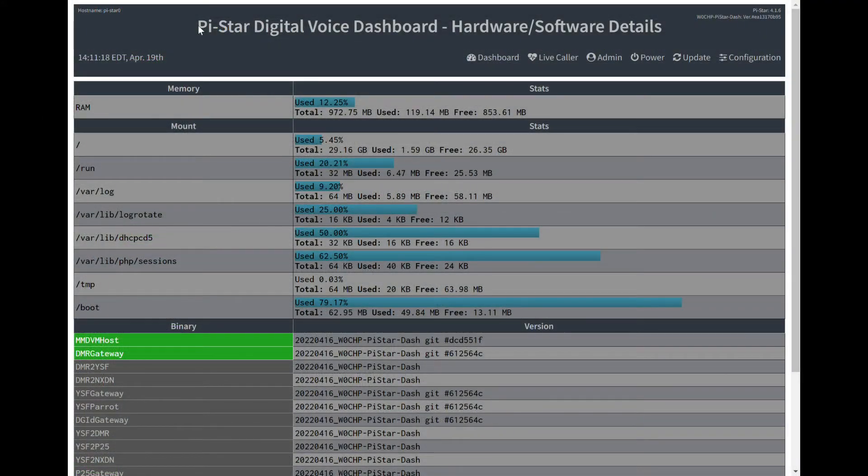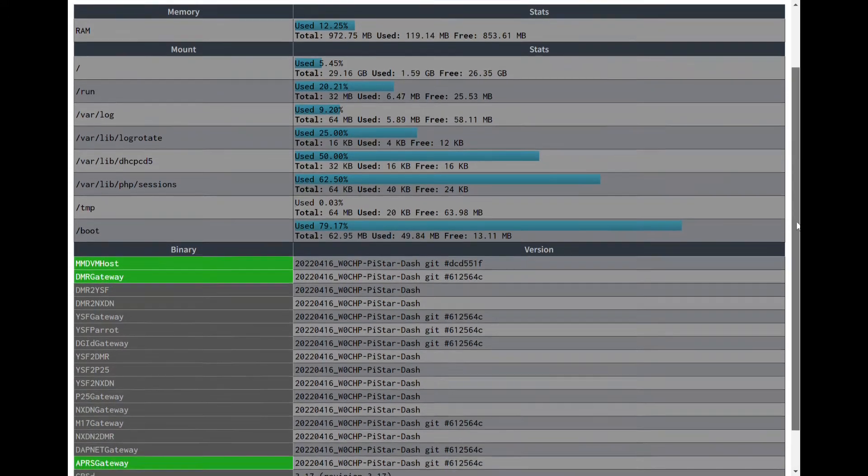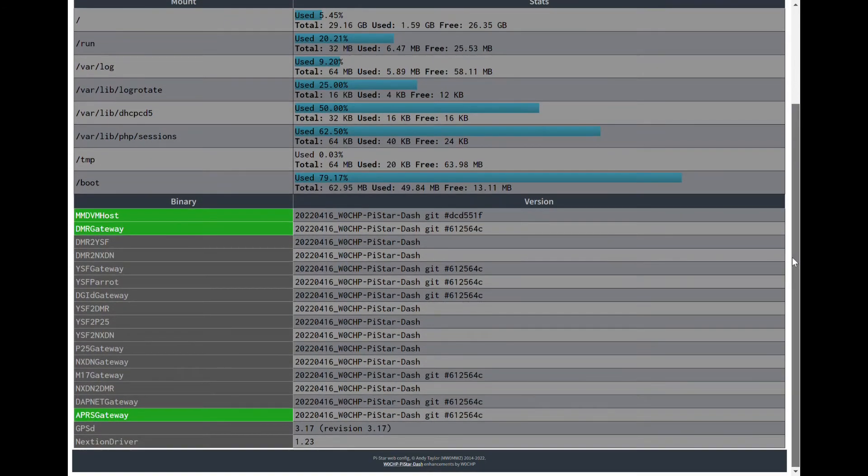You'll also find a systems detail page that gives you a breakdown of the memory usage and binary versions on your PI Star hotspot.